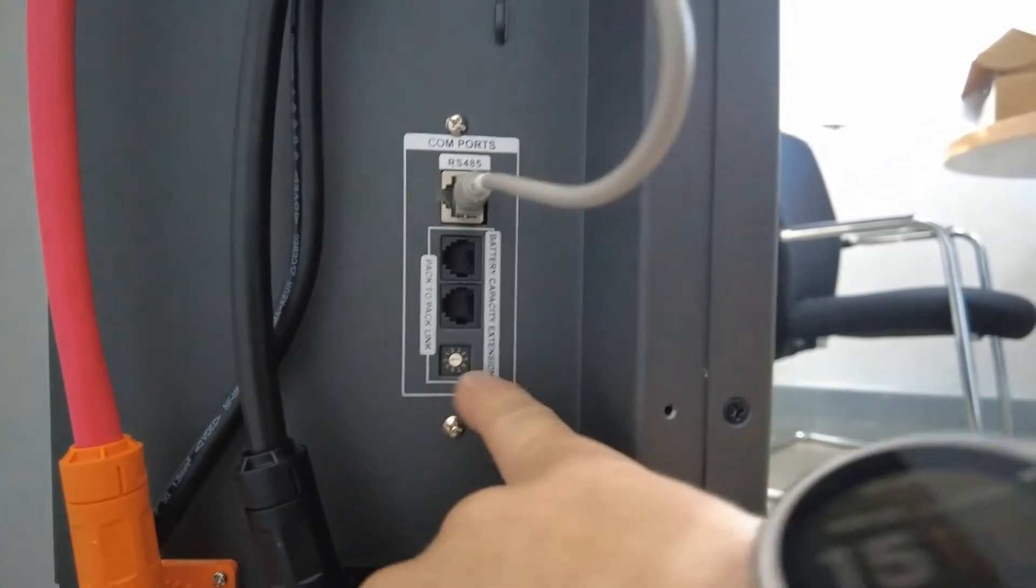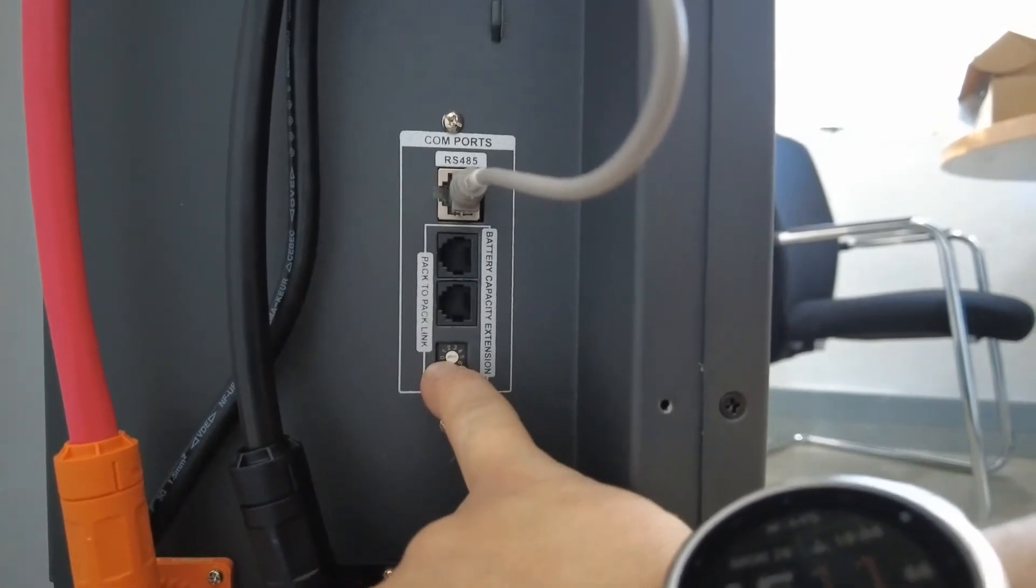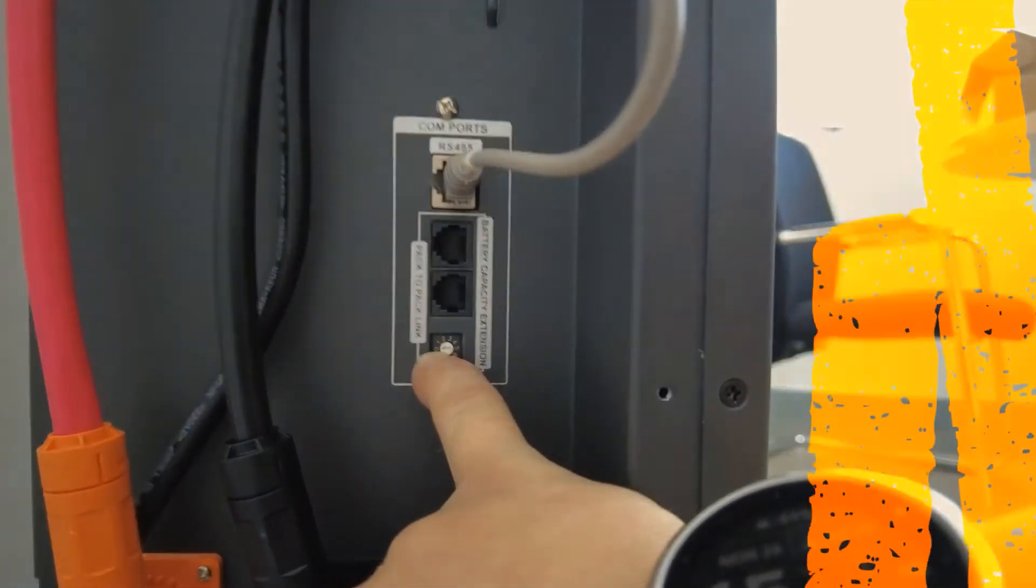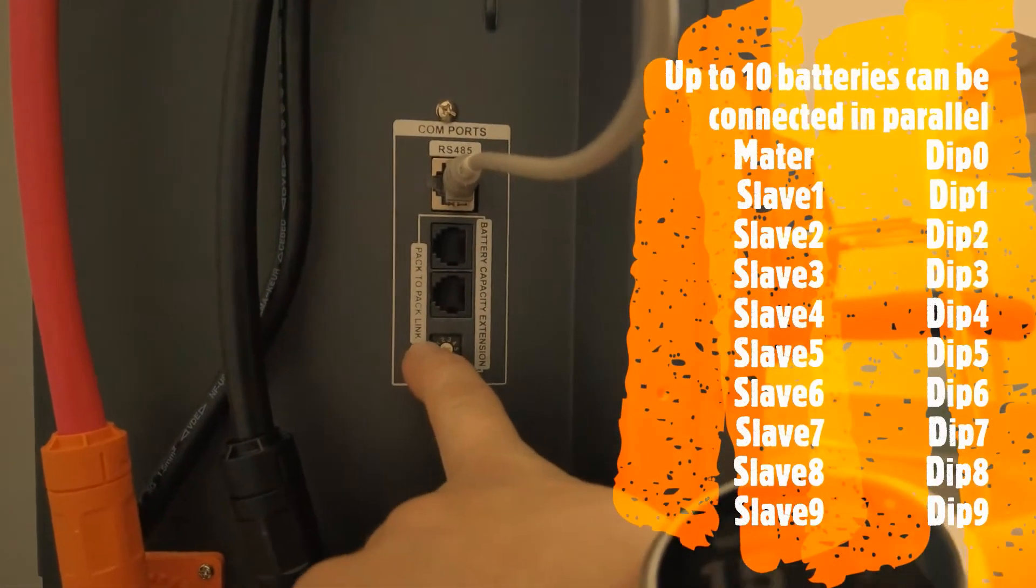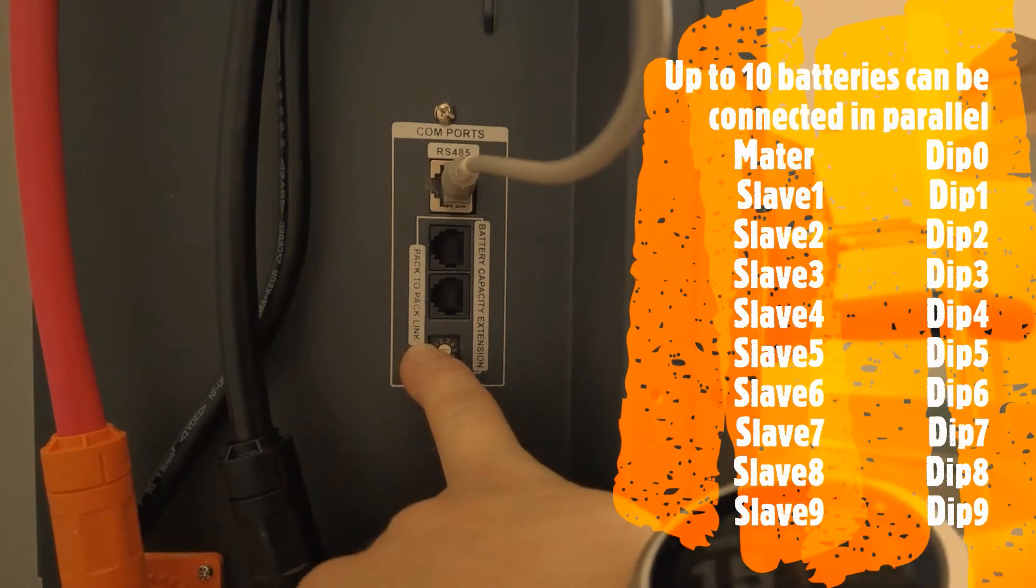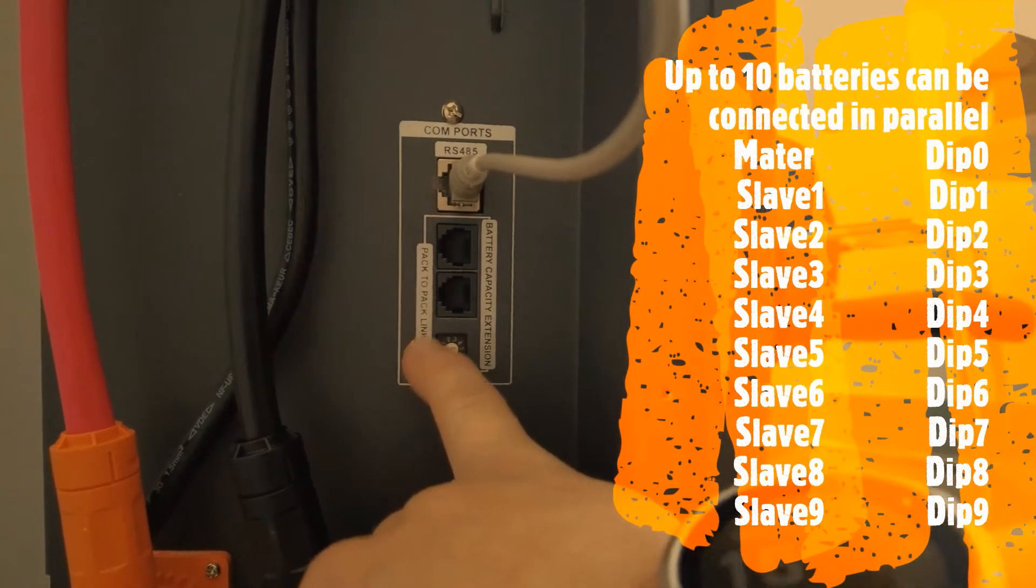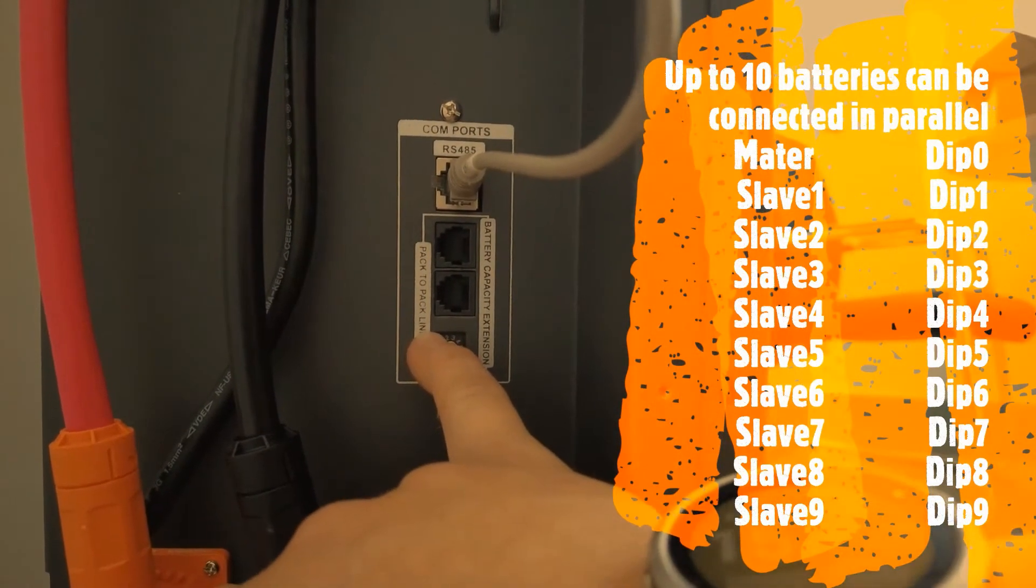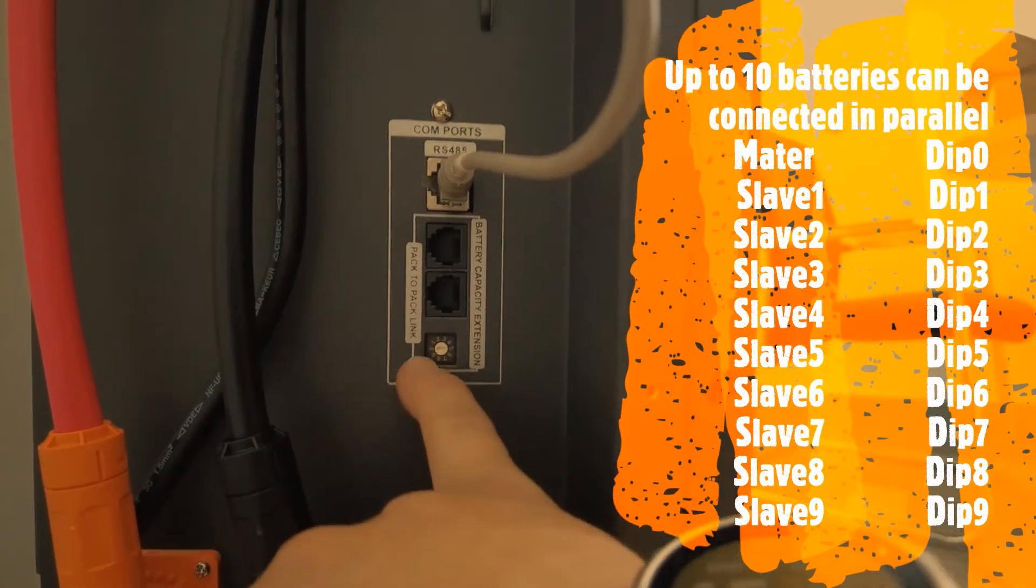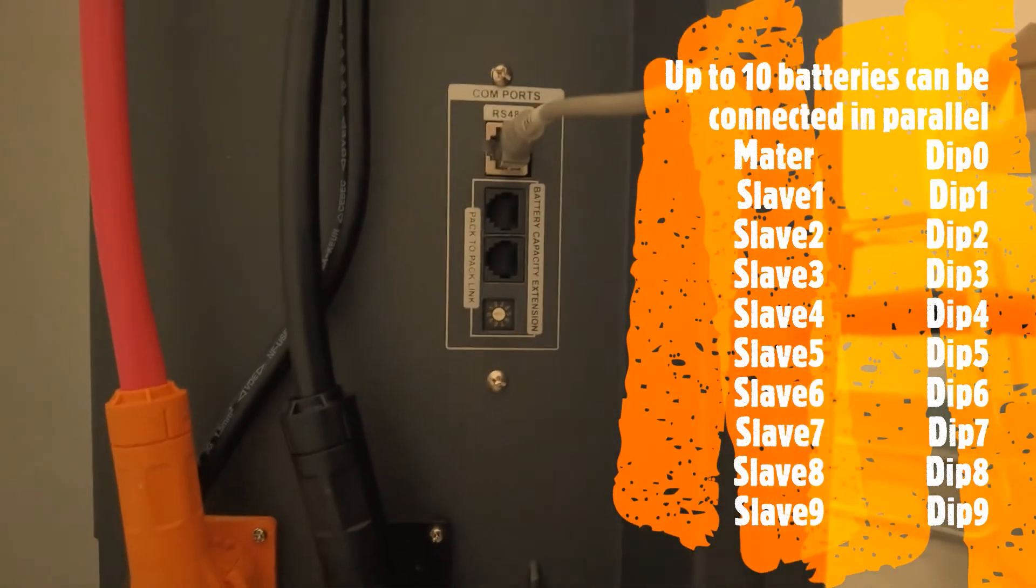So obviously number zero is your master. Number one will be your second slave. Number two is your third slave, and so forth, until you have your nine batteries.